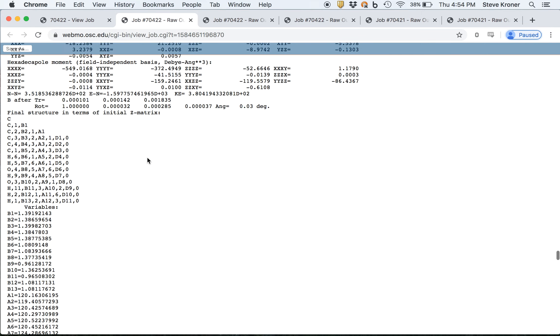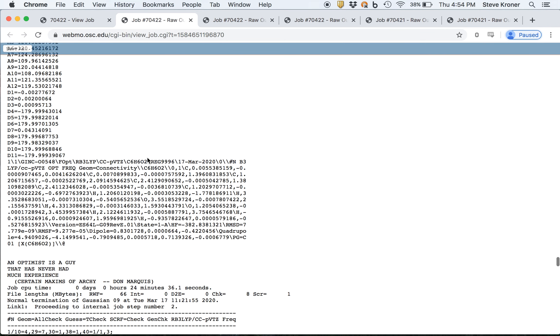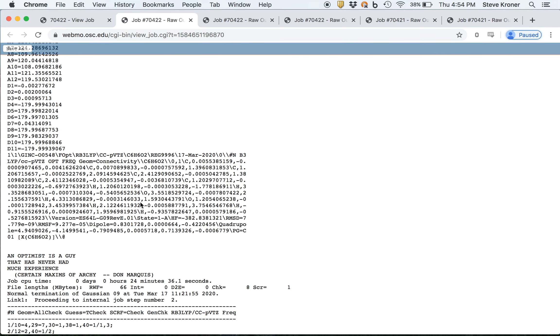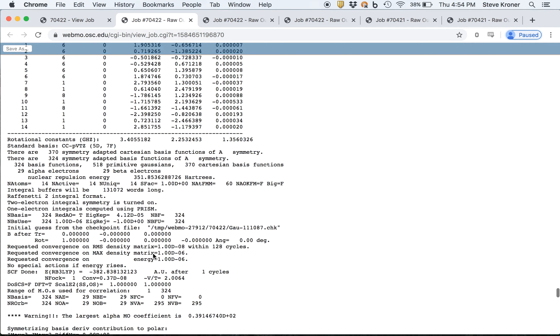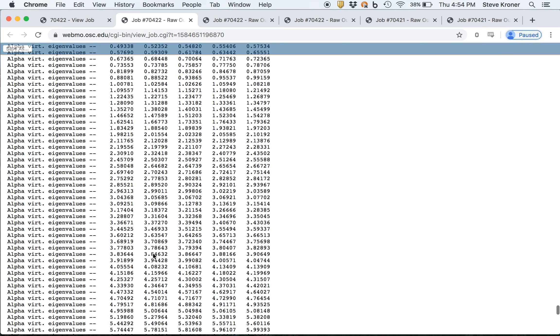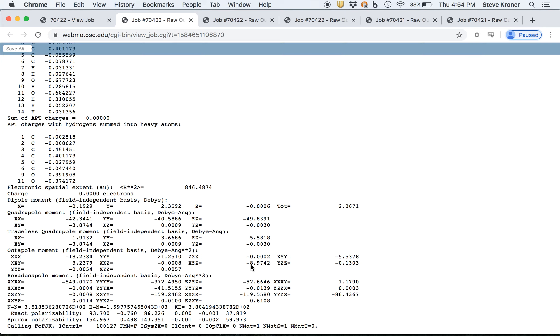Now one thing you may notice is that there's like two jobs really being done. There's a geometry optimization job, which finishes has a little output paragraph, that calculation took 24 minutes. And then the frequency calculation here was ongoing and must have taken somewhere over 34 minutes.